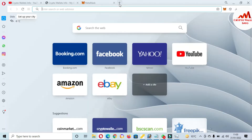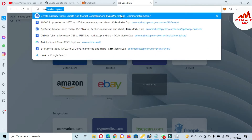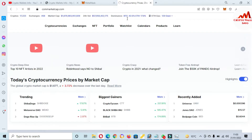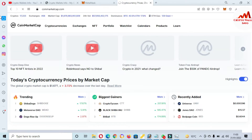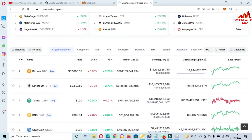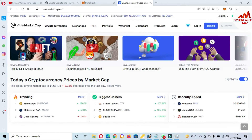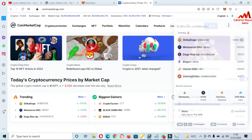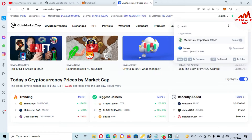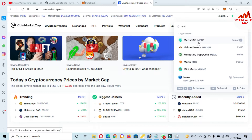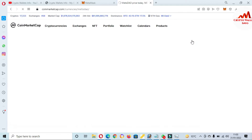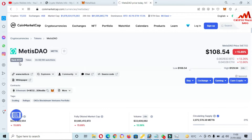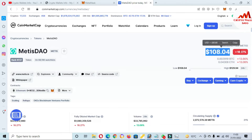Before adding the information, let me briefly discuss Metis. CoinMarketCap is open in front of me. At this time, Bitcoin price is $37,000. I'm going to search for Metis here. You can see Metis TAU — click on it. Its rank is number 237 on CoinMarketCap and the current price is $108, down 16% in the last 24 hours.